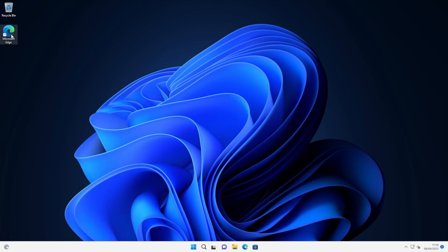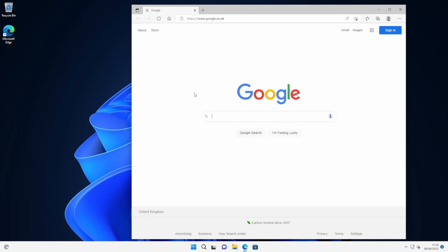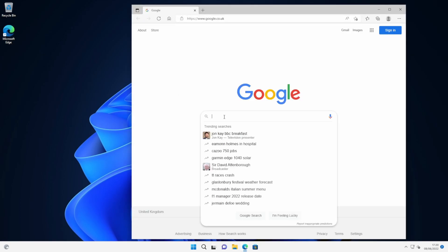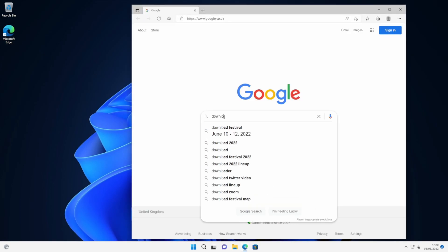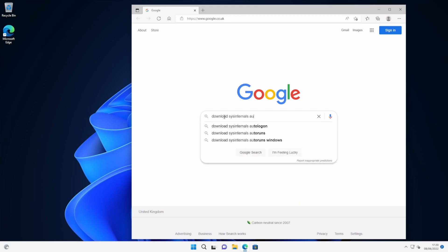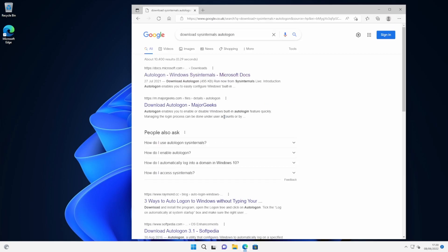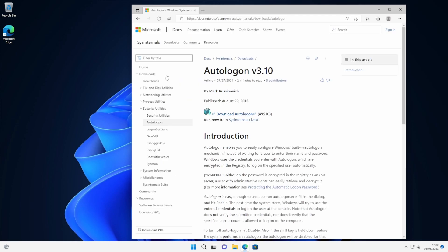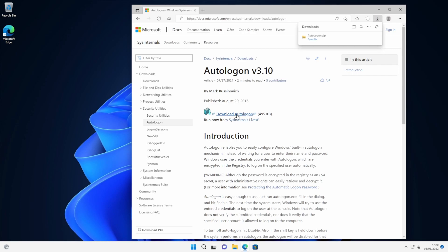So I'm just going to go to a browser and we're going to download a utility called Sysinternals Autologon. It's a Microsoft utility, so it should be one of the first search results in the list. And we're currently at version 3.10. We've got a little download link here. I'm just going to click on that to download it.